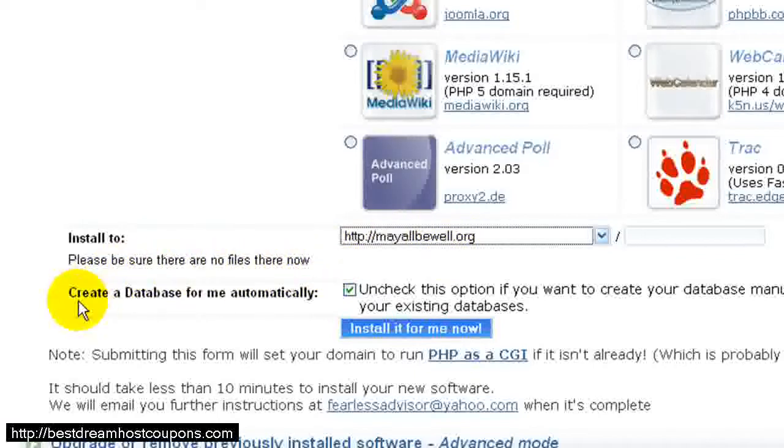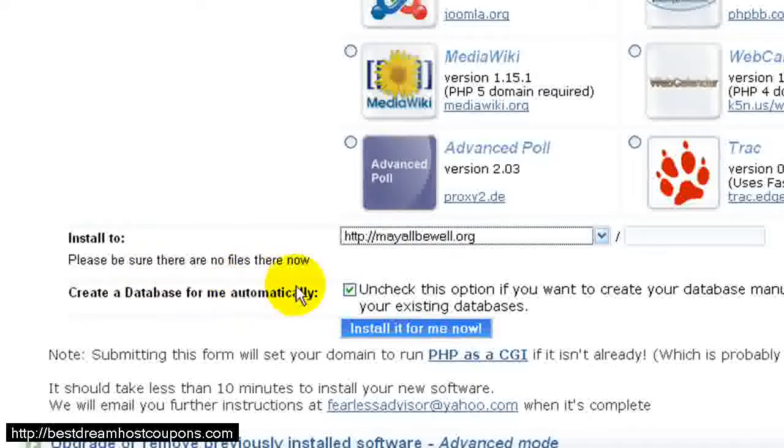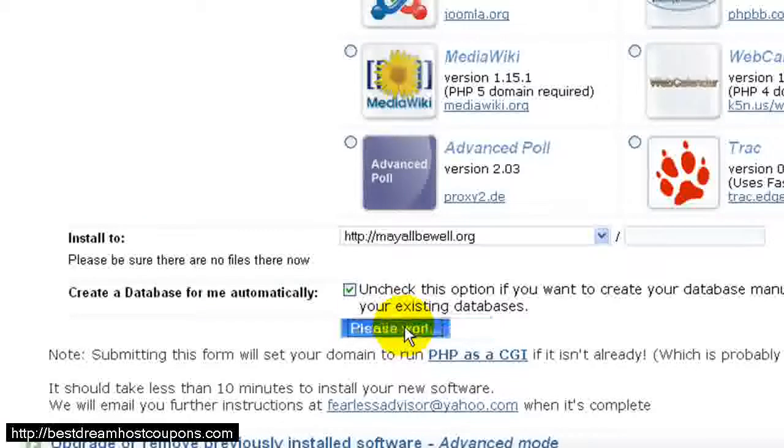And then the next option is to create a database. We do want it to create a database for us automatically, so we're going to leave that checked, and then click Install It For Me Now.